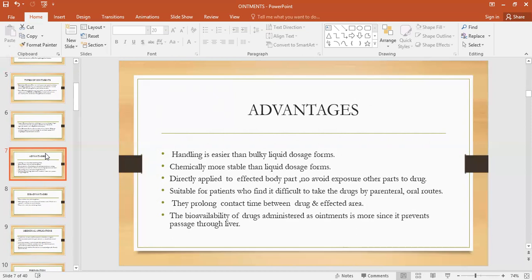Ointments are chemically more stable as compared to the liquid dosage form. Liquid dosage forms are less chemically stable. We consider the stability of the drug to be of prime importance — physical stability means the color, smell, fragrance, and taste should not deteriorate. Chemical stability means the chemical composition of the formulation should not deteriorate or change, and the chemicals used for formulation should not react with each other and change the chemistry of the dosage form. These ointments are chemically more stable as compared to the liquid dosage form.